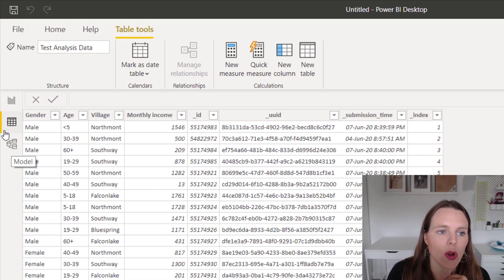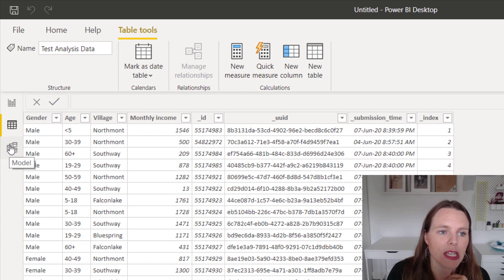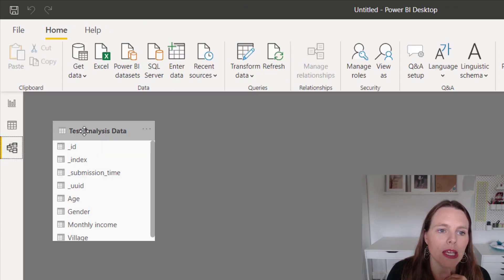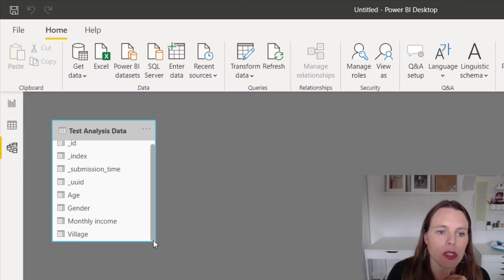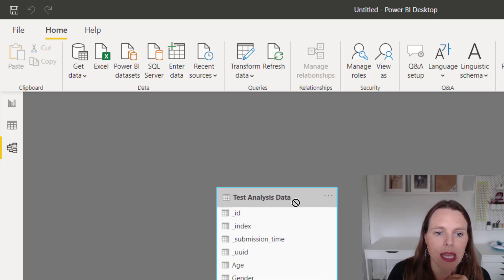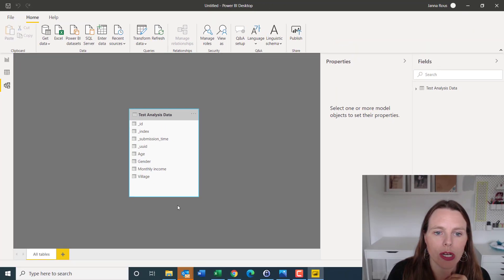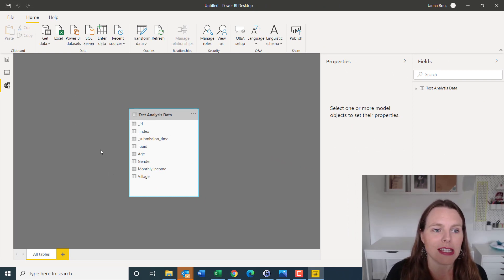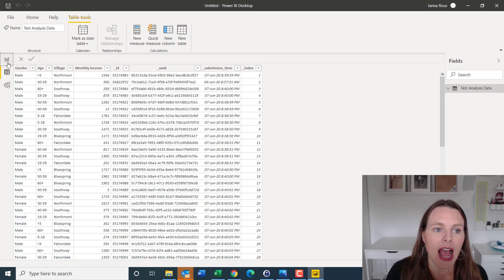And then over here on the side, if you click on model, if we had more than one column, this is where we could actually create a model of the data, and how different tables relate to one another. For right now, we're just bringing in that one table. So that's all we're going to see there.